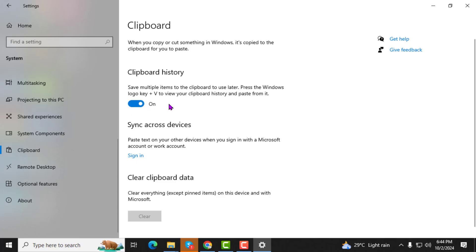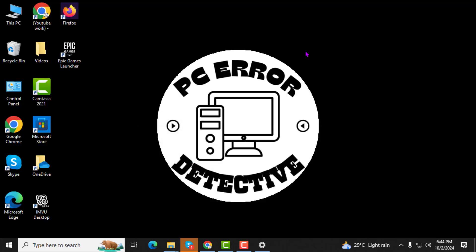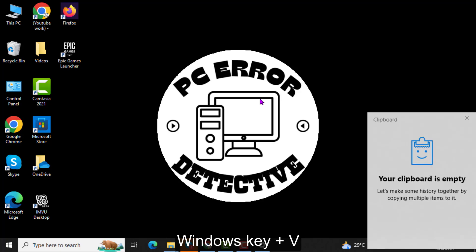Step 5. Finally, to open the clipboard, press the Windows key plus V on your keyboard. A clipboard window will appear, displaying your recently copied items. If your clipboard history is off, you'll see a prompt asking you to turn it on. You can easily do this to start saving multiple items in your clipboard.